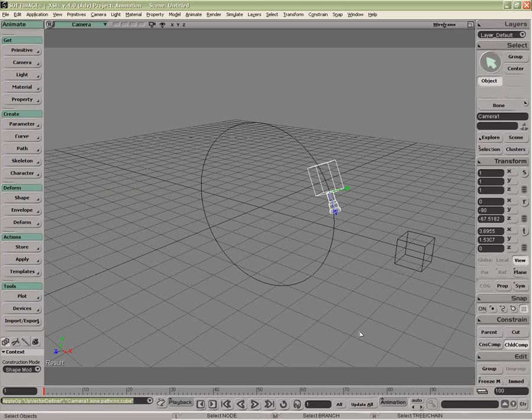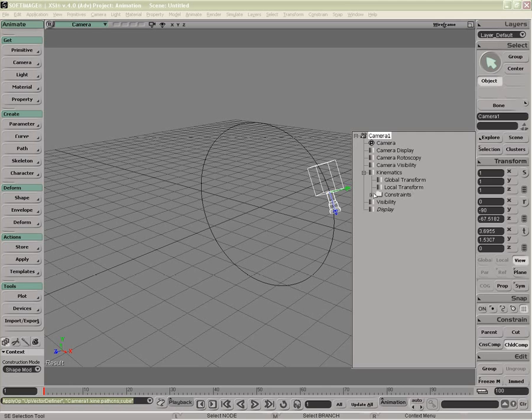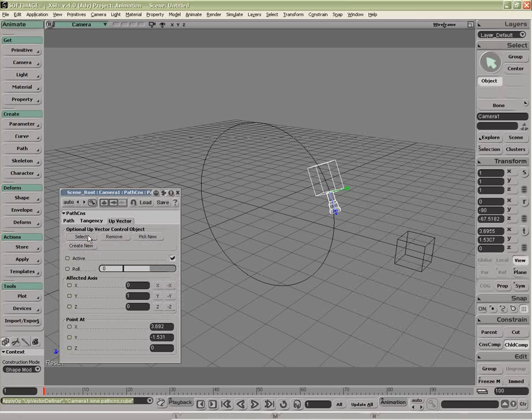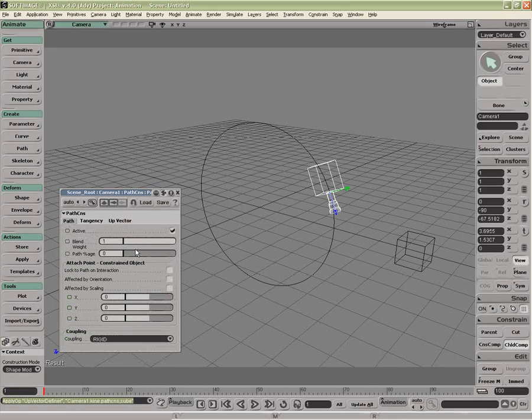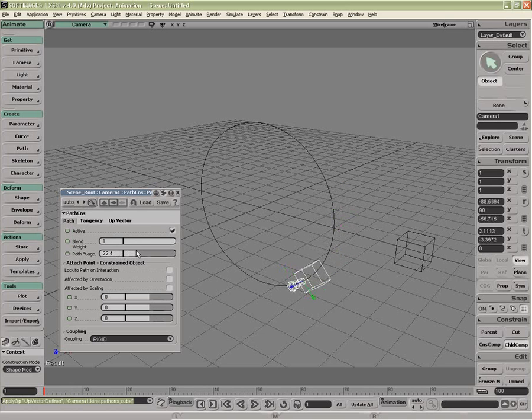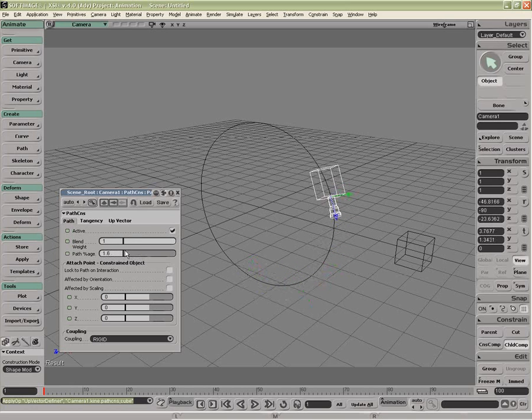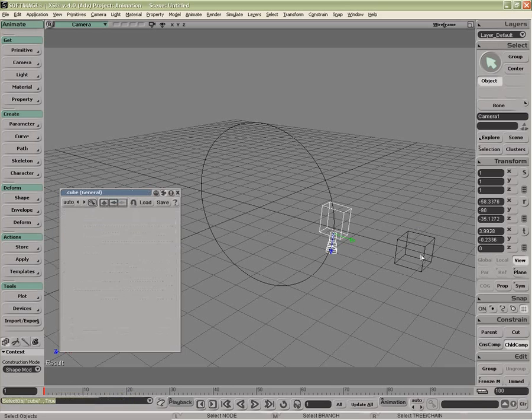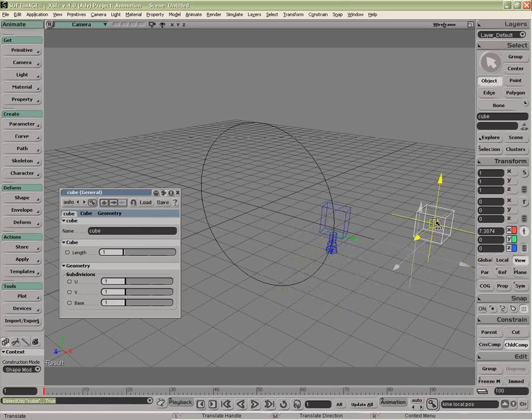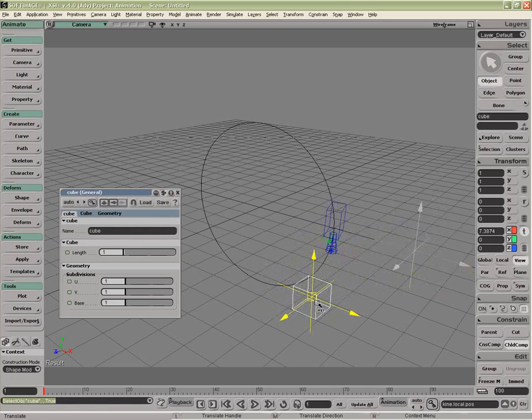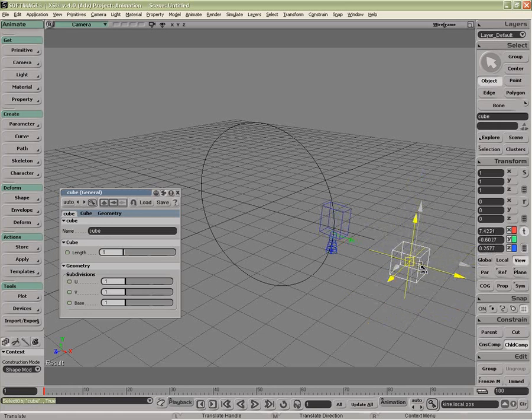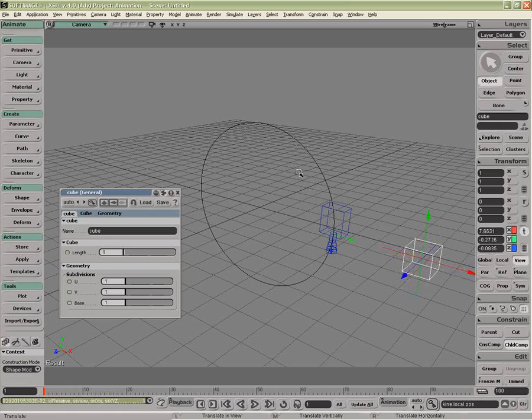So now, as I have a look at the path constraint, it's always going to look at the cube. If I were to start moving it around, there we go, that's where it's going to go. So sometimes putting the cube on another path will help control the roll of the camera.